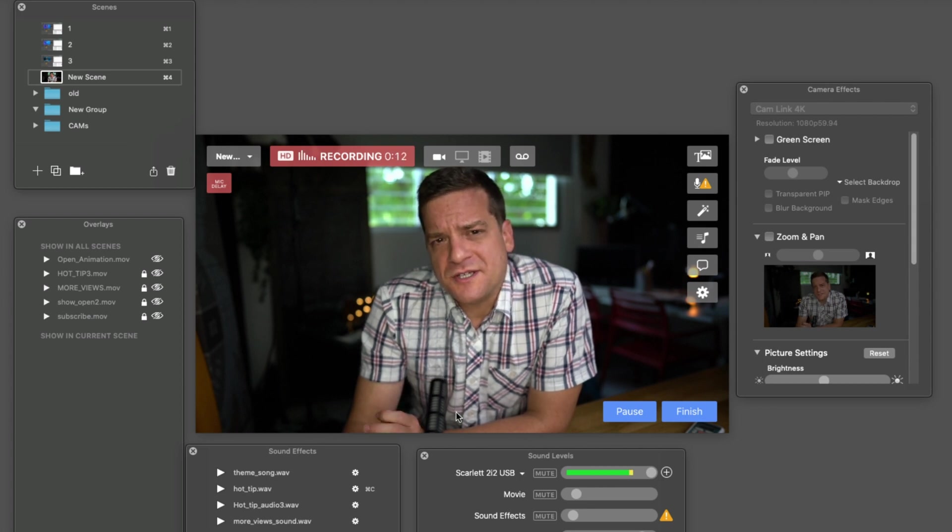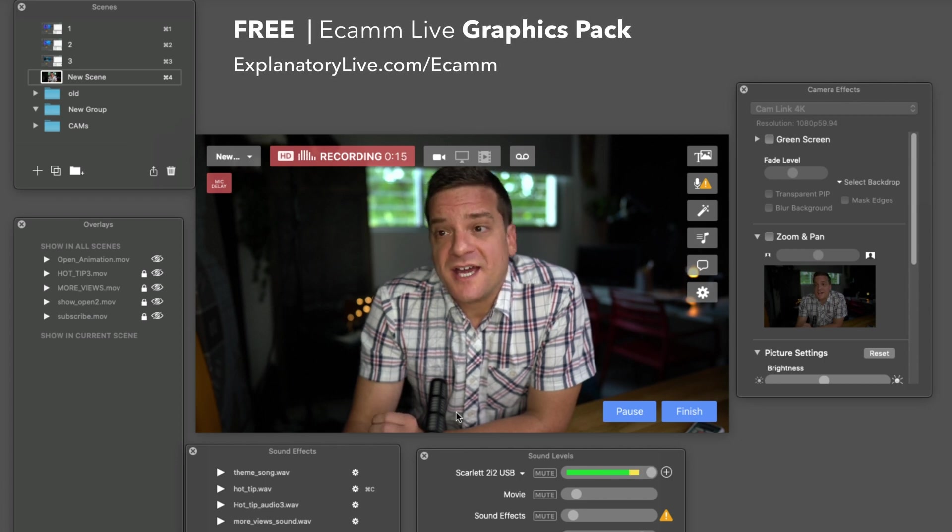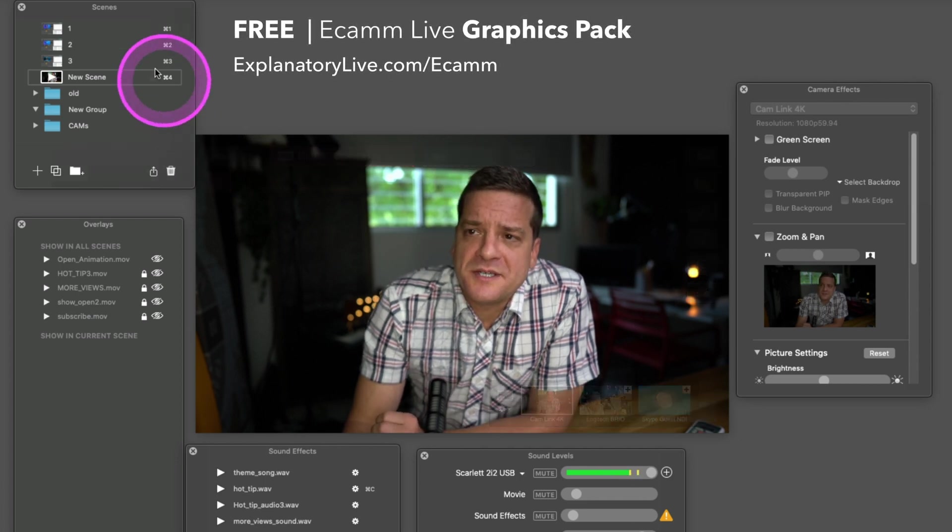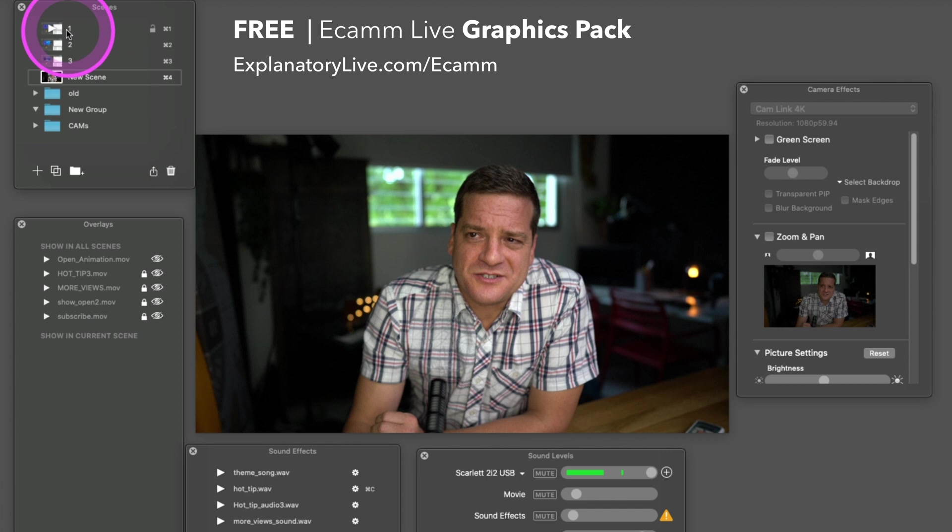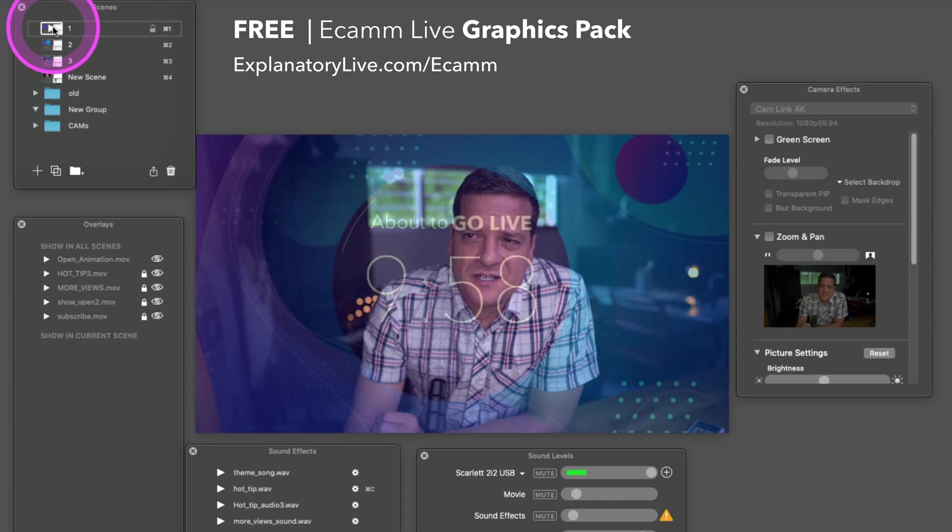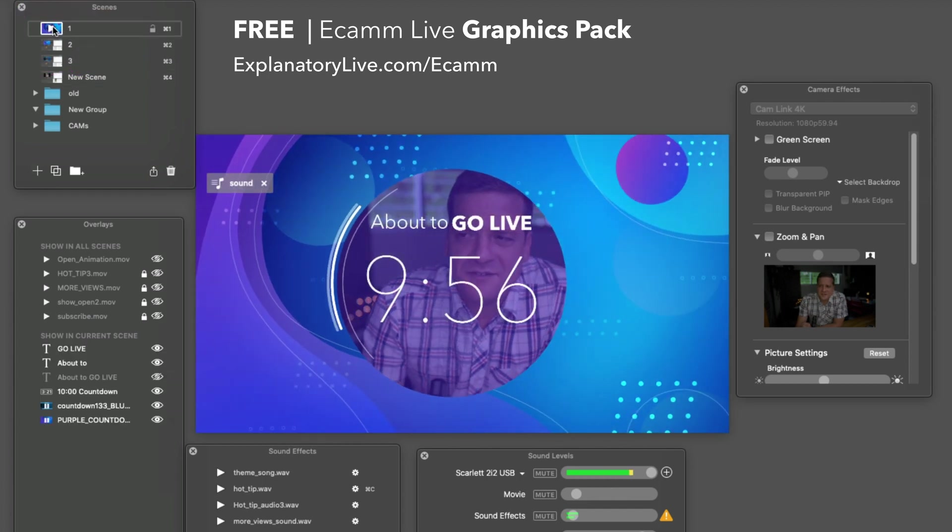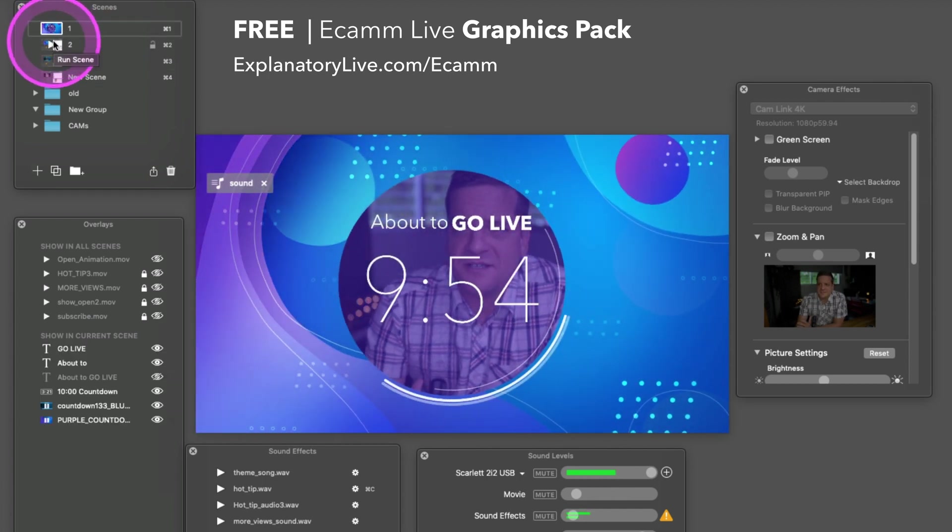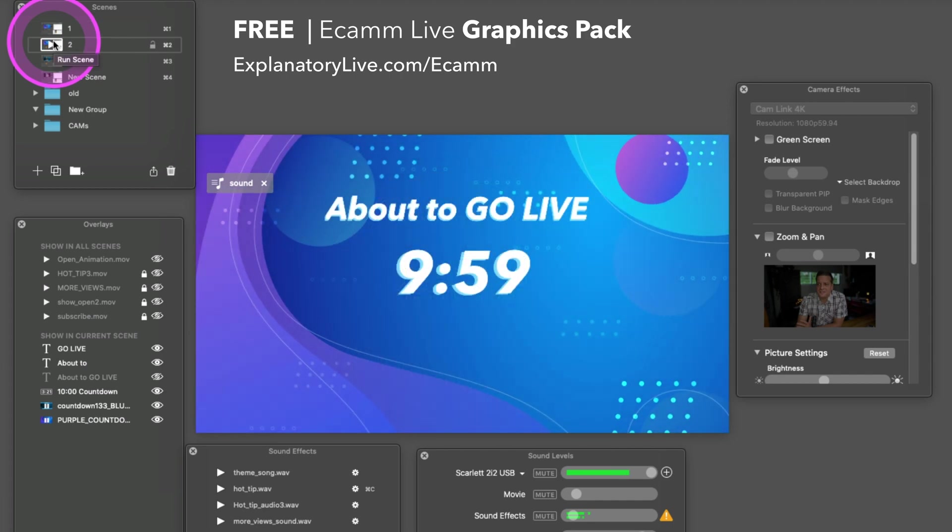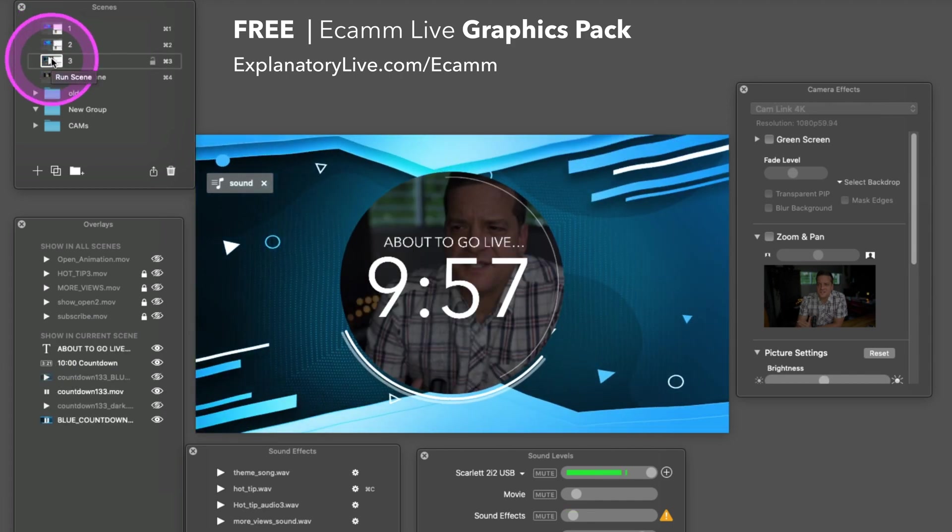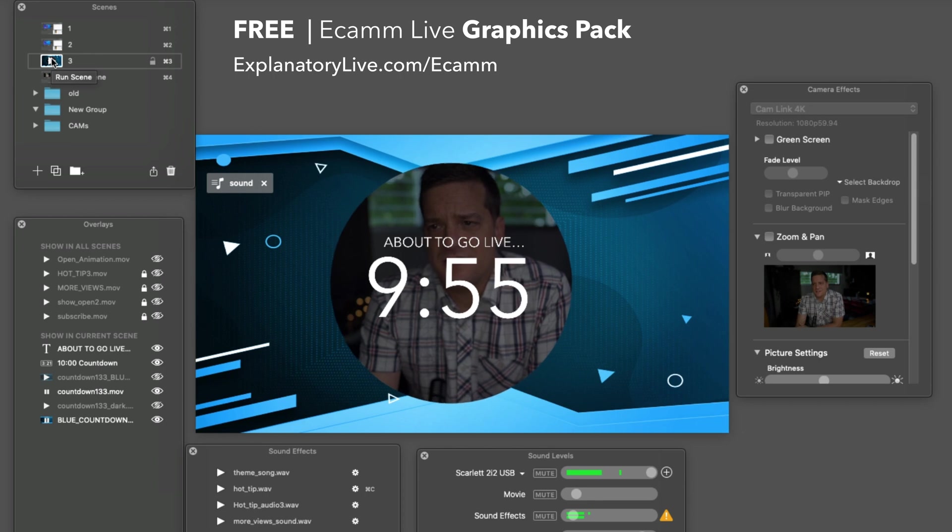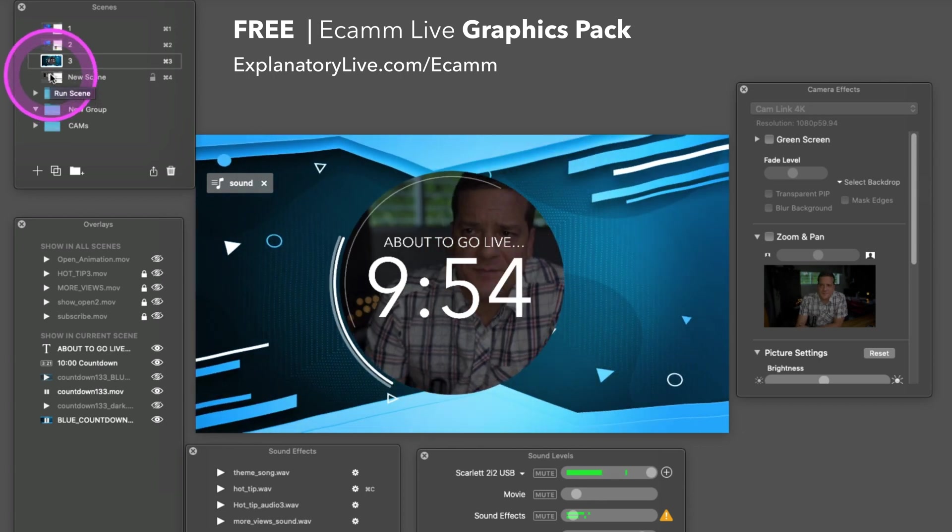Let's follow along with the graphics provided in the Ecamm Live graphics pack. If we go up here to the scenes section, you can see the first one, 'about to go live.' You can see some transparency. Here's one that's just regular text, and here's another one that has a different background, a little more sports vibe.